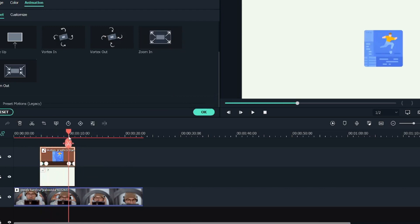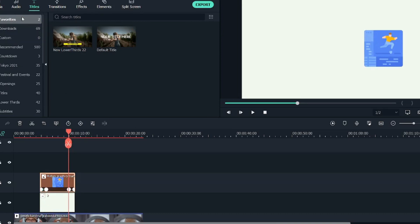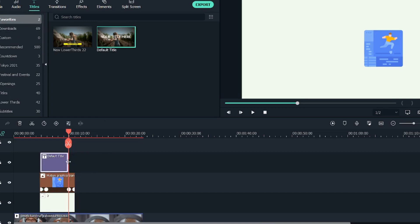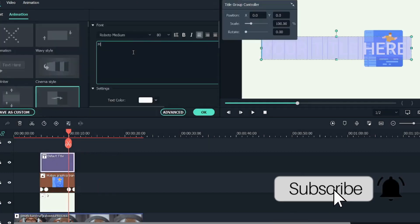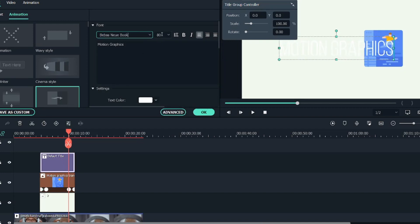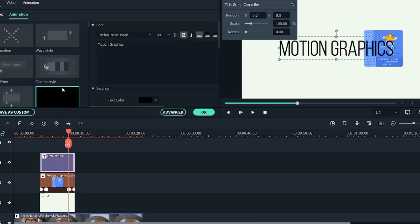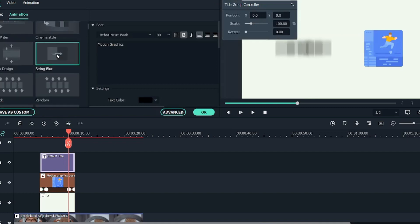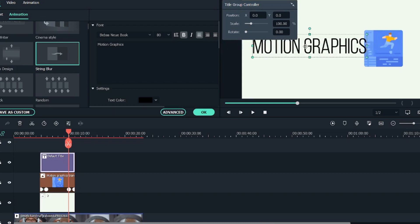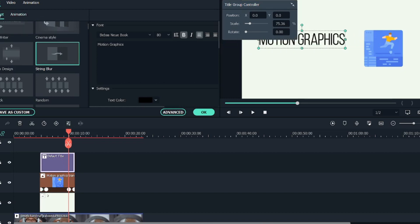Once you're done with that, click OK. Now we'll add the two titles we need. Under Titles I have a default title available, so I'll bring it into the timeline, double-click on it, and write 'Motion Graphics.' I'll change the font to Babies Book, bolded. The text is in white color so I'll change it to black. Click OK, then double-click again to select the transition animation. I'll go with String Blur and move it over here, scaling it down a little so it matches the composition.